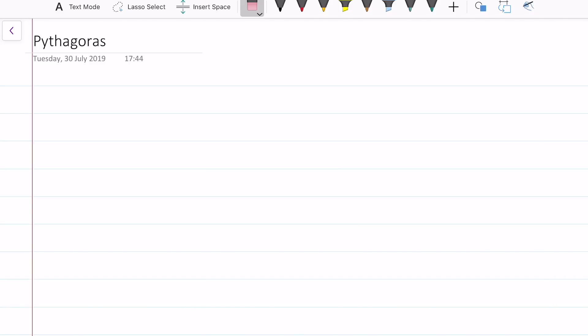Welcome to this tutorial. Basically, I'm going through Pythagoras' Theorem, and essentially the theorem goes like this.